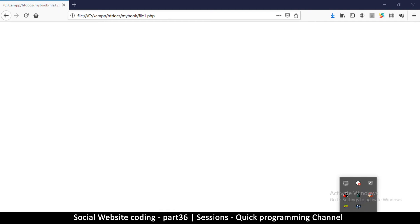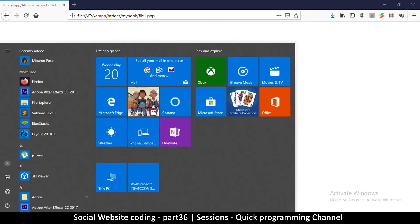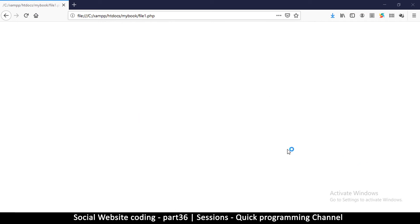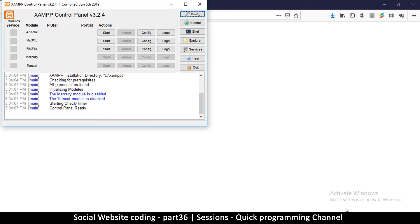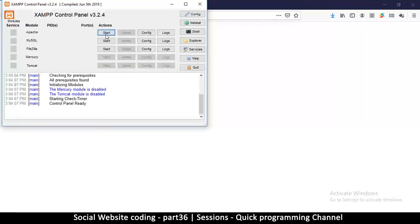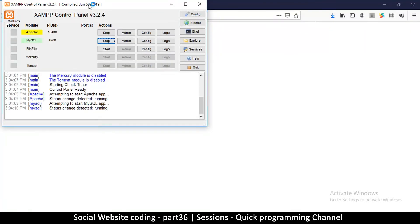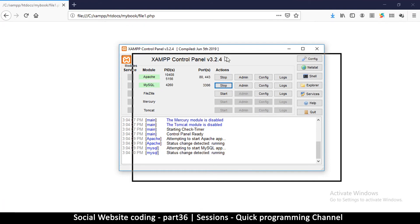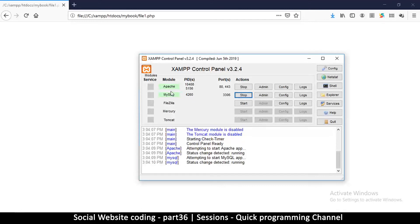Now an important thing to remember is that you need XAMPP to be running. I usually forget that - we are all human and we forget. So I have to make sure that Apache and MySQL is running when I'm dealing with databases or creating websites.